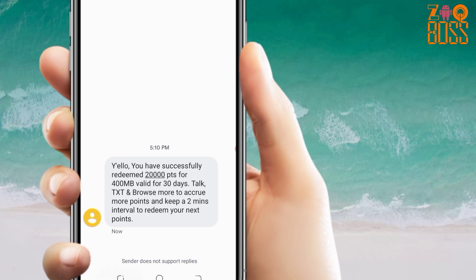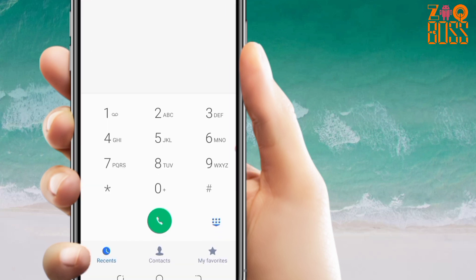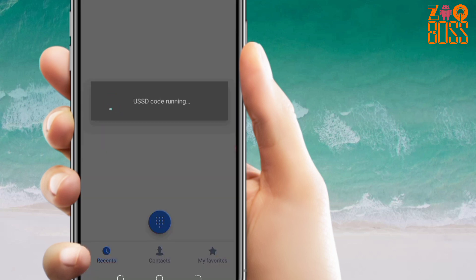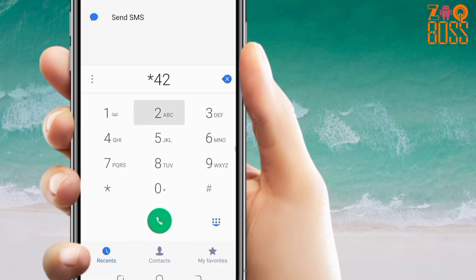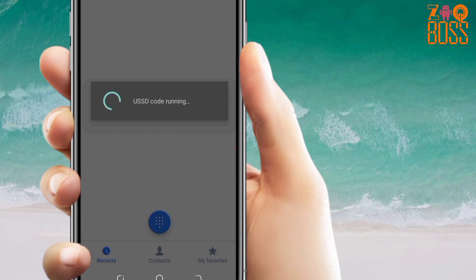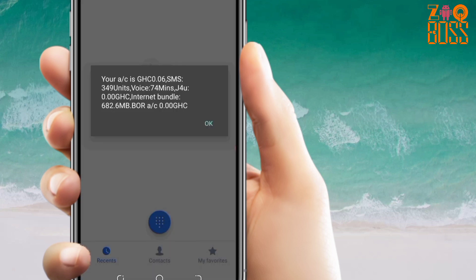Let's go back and check my balance. As you can see, my bundle is now 682.6 megabytes. At the initial stage it was 282 megabytes, which means I've gotten a free 400 megabytes to use within one month.